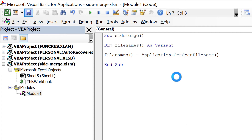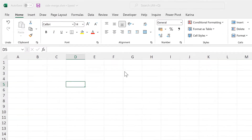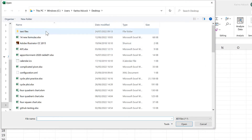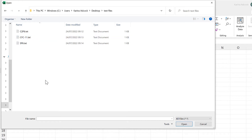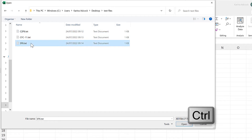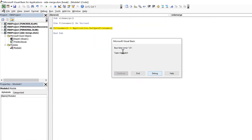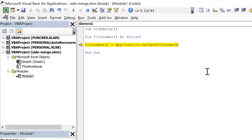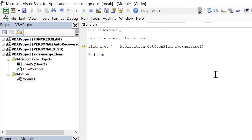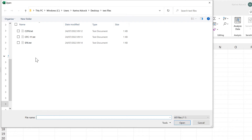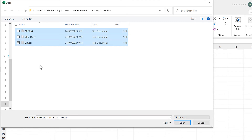We'll save and run it. This opens up a window where we can find our text files, however at the moment we can't select multiple text files at once. In order to select multiple files we need to type MultiSelect:=True. Then we'll run this again and now we can select multiple files.